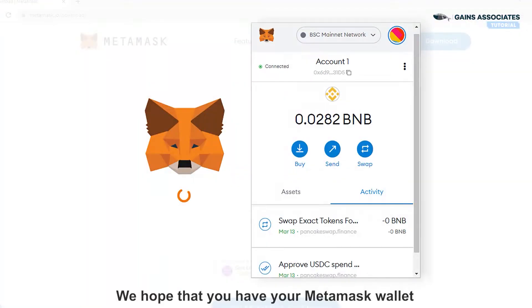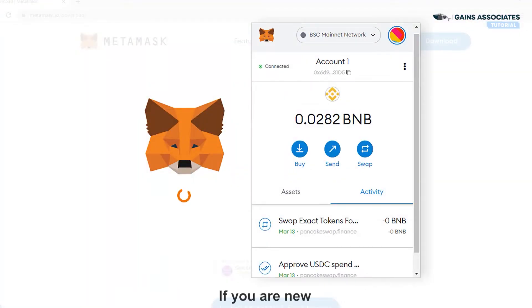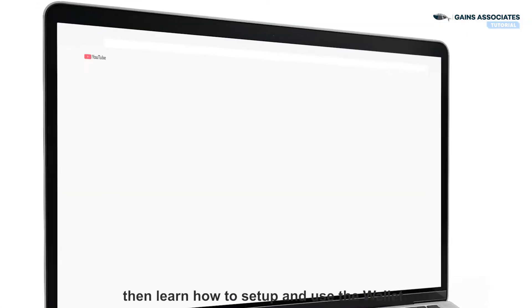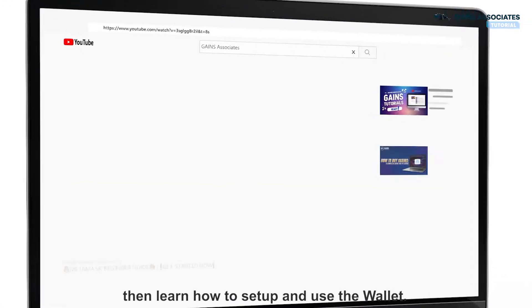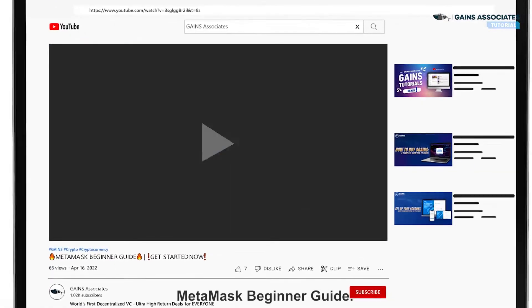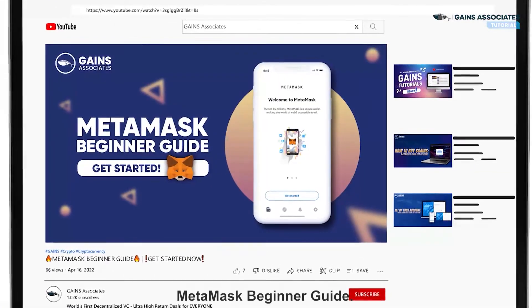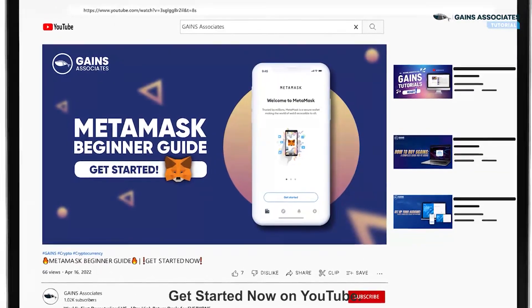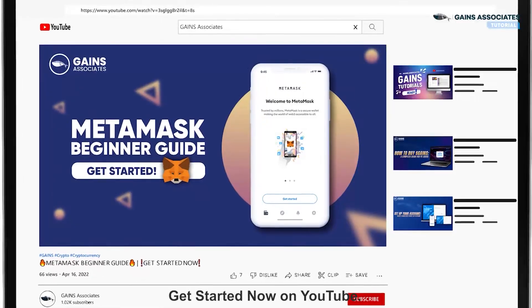We hope that you have your MetaMask wallet ready. If you are new, then learn how to set up and use the wallet — MetaMask Beginner Guide — get started now on YouTube.